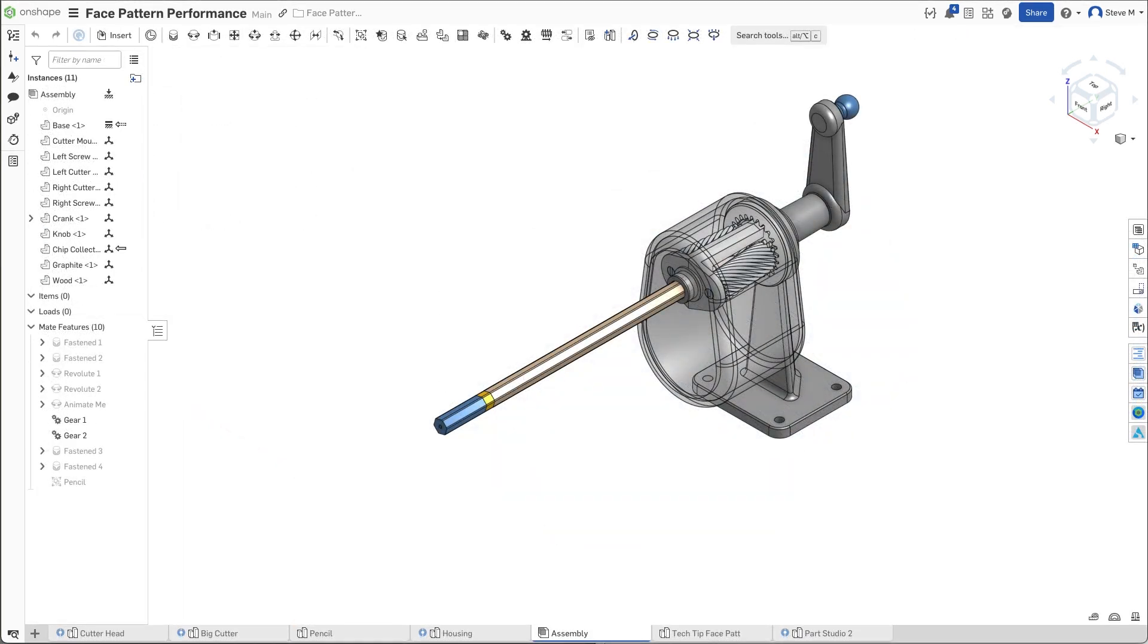This tech tip showed how you can greatly improve pattern performance using face patterns. That's it for now. Be sure to come back often for more tech tips.